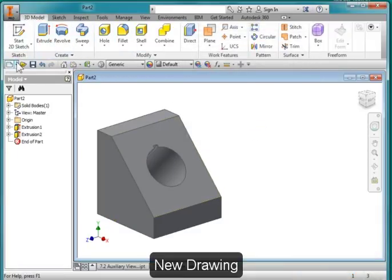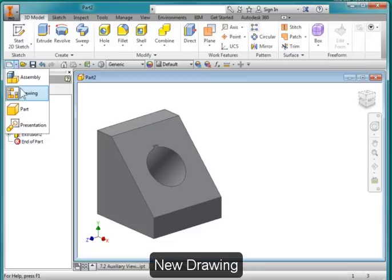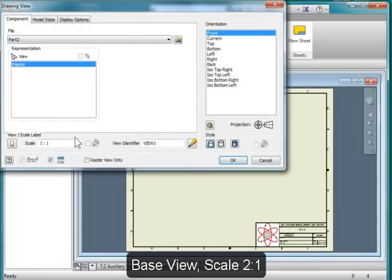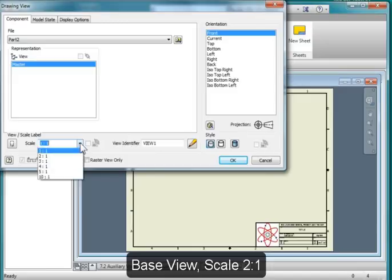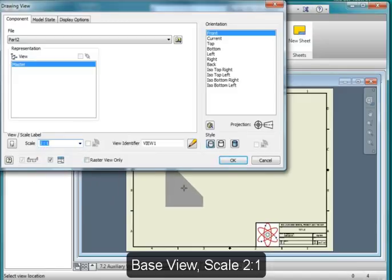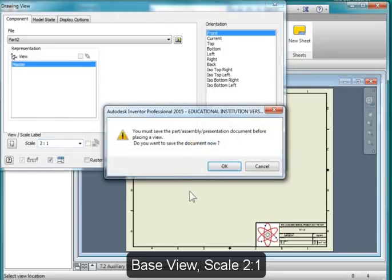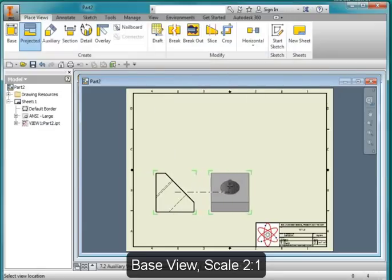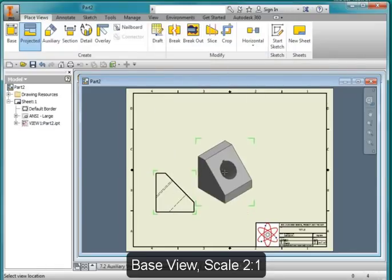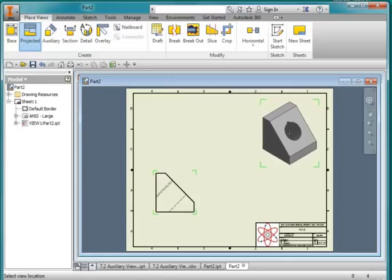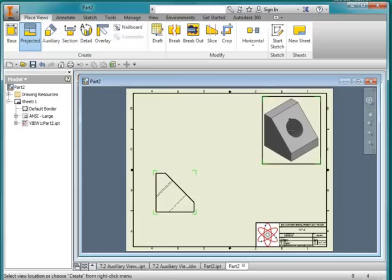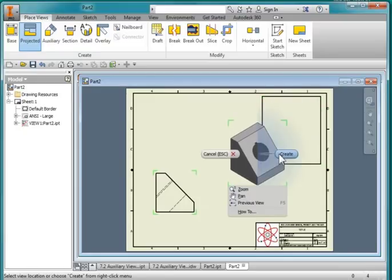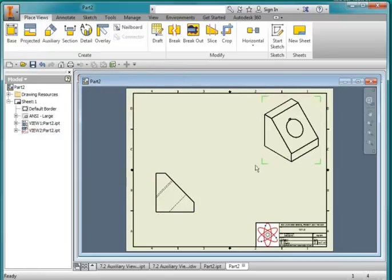Create a new drawing. Place my base view. I'm going to make it two to one. Place it about out there. And I'm going to place an isometric view up here in the corner. Right mouse button, create.